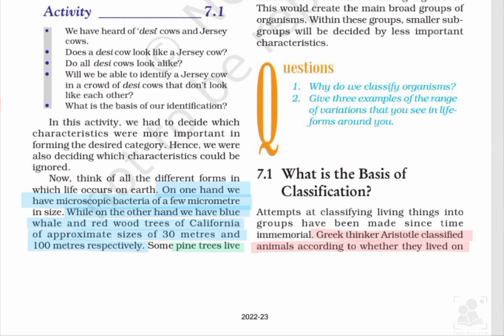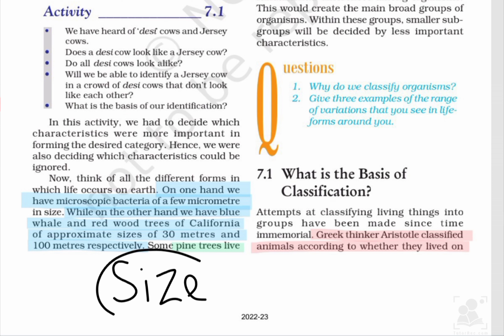यहाँ पे size को compare किया जा रहा है। Size एक characteristic है living organisms का, जिसके basis पे हम लोग organisms को divide कर सकते हैं। Bacteria वाला group smaller size के living organisms में जाएगा, वहीं blue whale और redwood trees बड़े size के living organisms के group में जाएंगे।